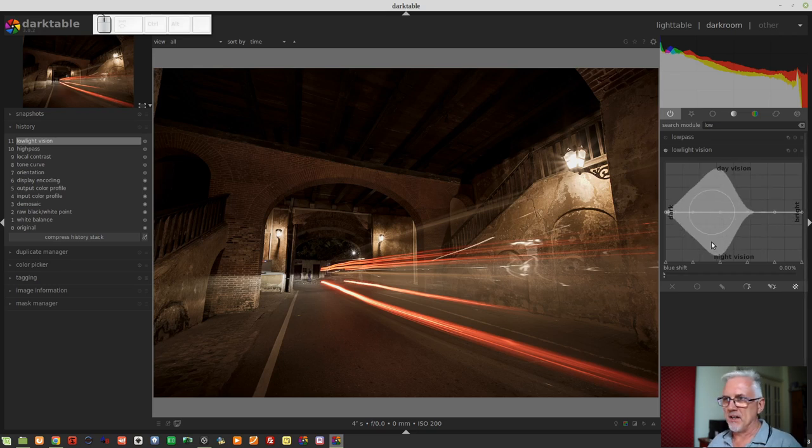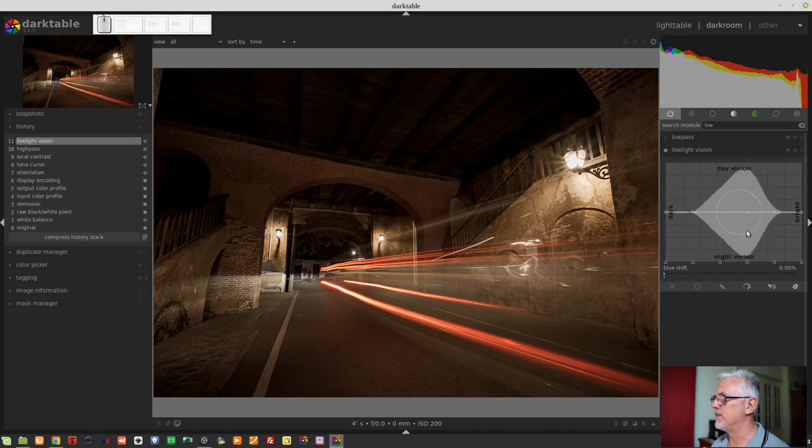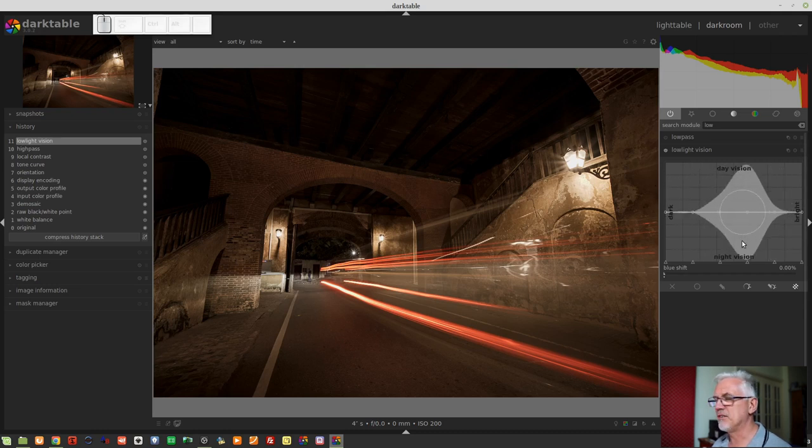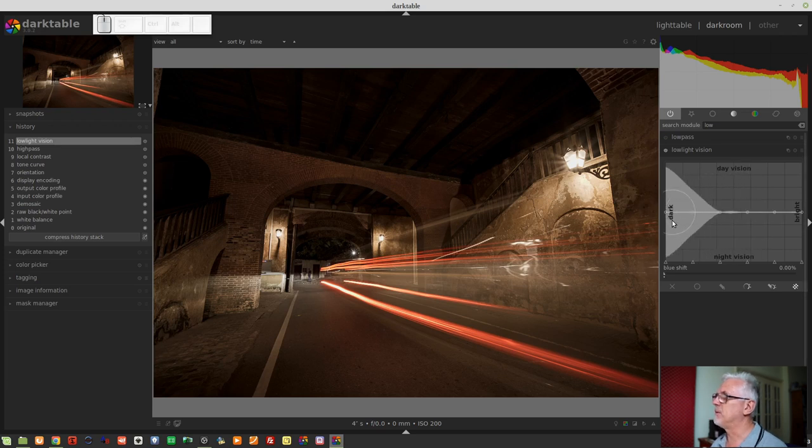If you've been a Darktable user for any length of time, you should by now be familiar with this graph-like interface. There are plenty of modules that use this.